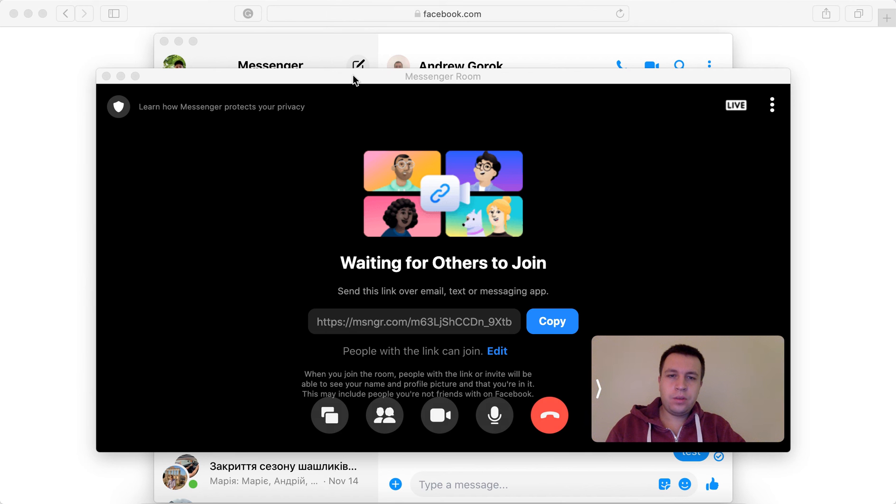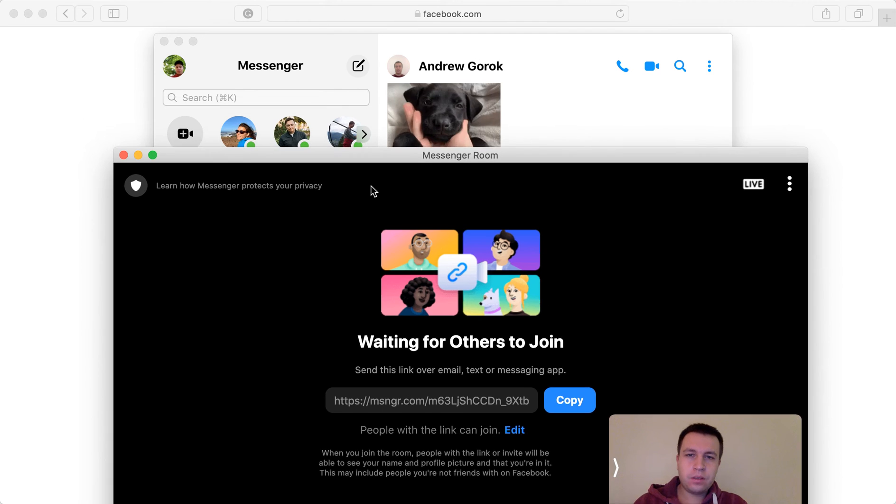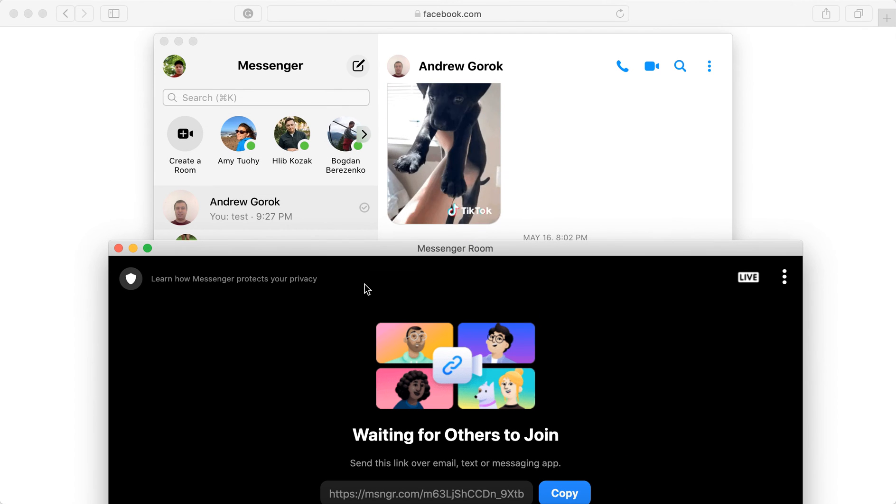Hello everyone. So did you know that you can broadcast your messenger rooms? This is a cool feature.